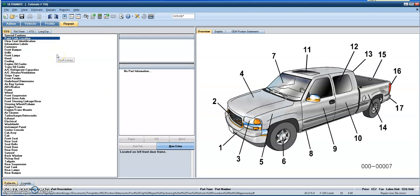Last thing I get questioned and asked about all the time at the DEG is what about OEM position statements? And you'll see us commonly respond back to the users, referencing OEM one stop or reach out to the RTS team at I-CAR.